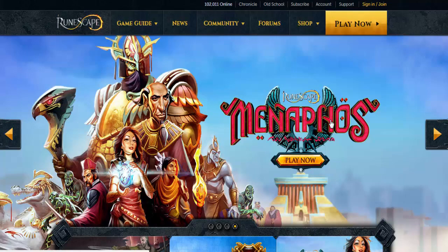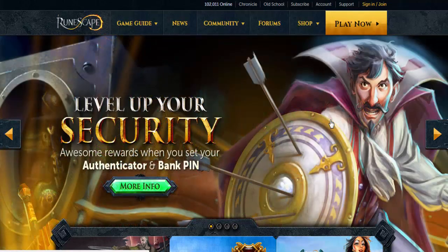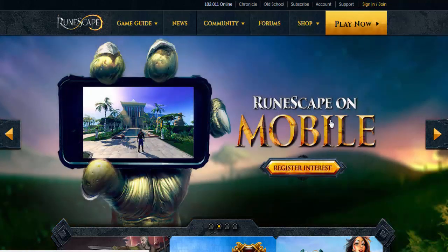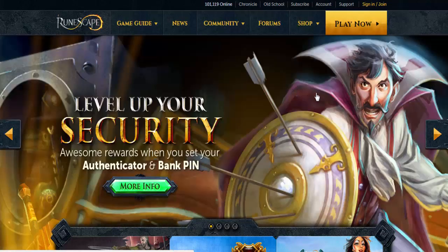This is going to be a very noob friendly tutorial, so I'm going to cover basically everything that you need to do in this process. The first thing you're going to want to do is open up the RuneScape home page — just the general RuneScape home page, not the specific one for Old School RuneScape.